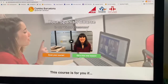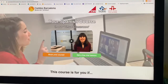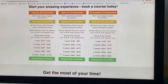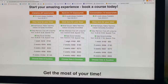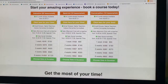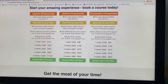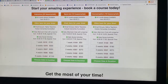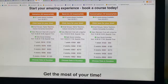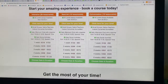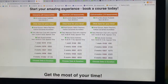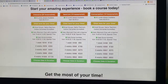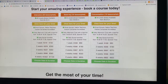To book your course is really easy. Just click on 'Book Your Course'. Then you need to choose whether you want to do an intensive course — 20 lessons a week — a semi-intensive course — 10 lessons a week — or a conversation course — 10 lessons a week. So for example, you choose a semi-intensive course.